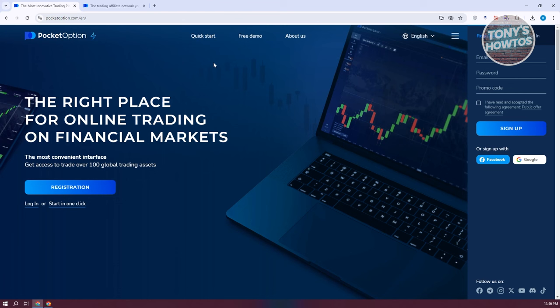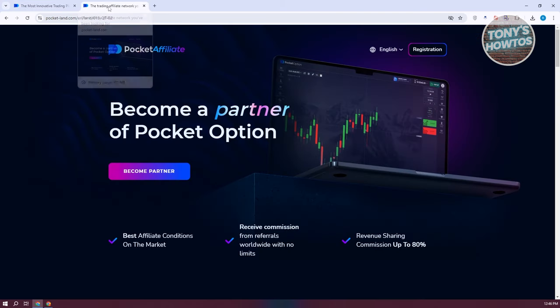Pocket Option, if you're not aware yet, is a trading platform in financial markets. We need to go to the affiliate program or the partner website for them, which is pocket-land.com.